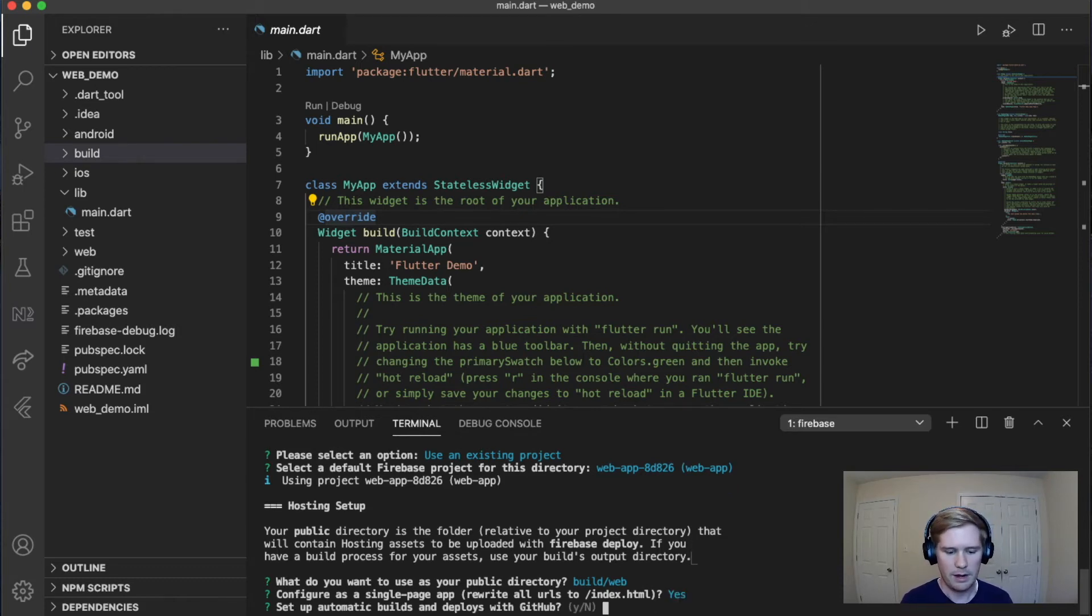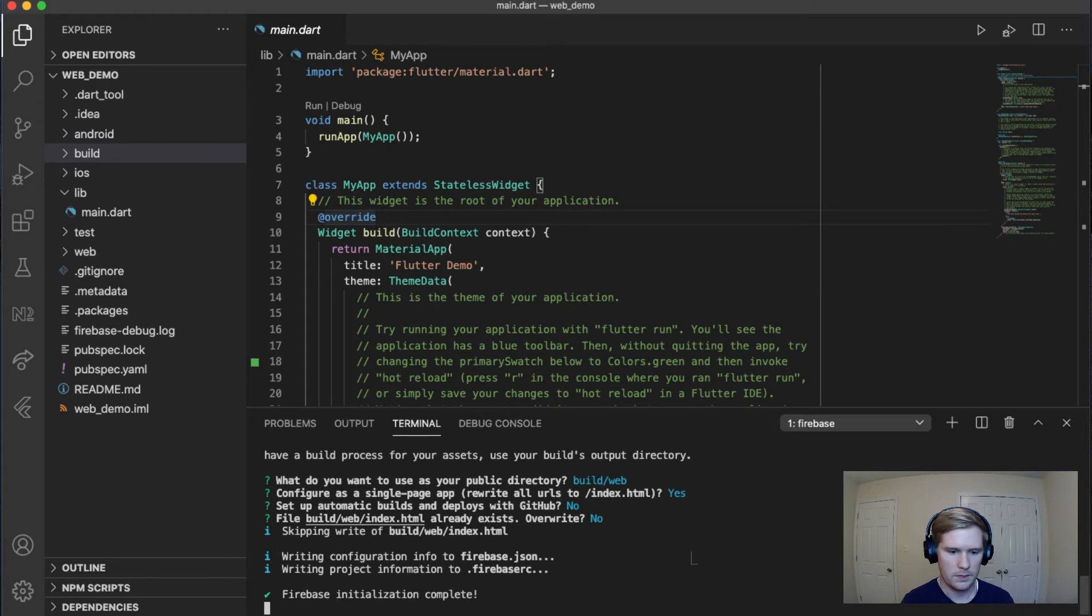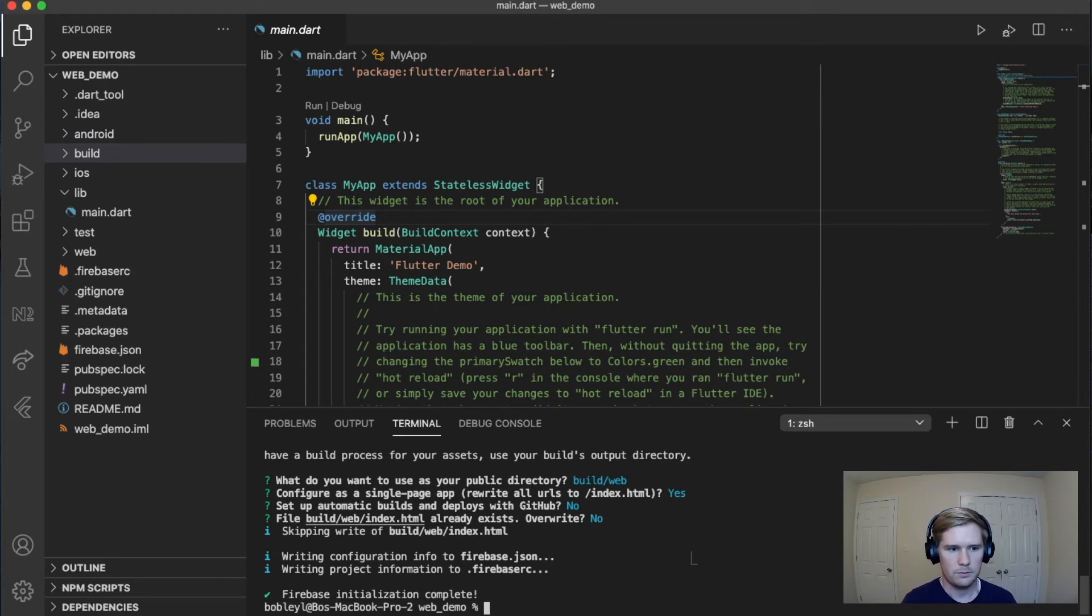Set up automatic builds with GitHub. I'm going to say no. File already exists. Do we want to overwrite? No. And that's all we have to do.